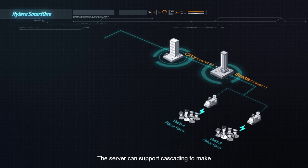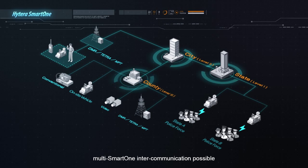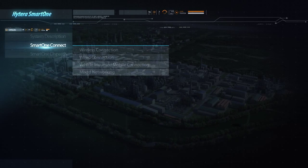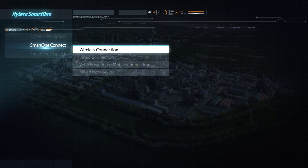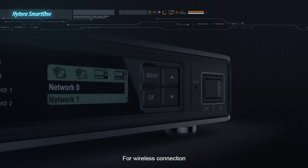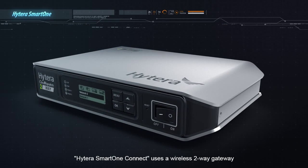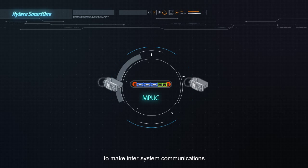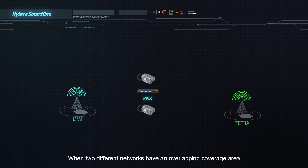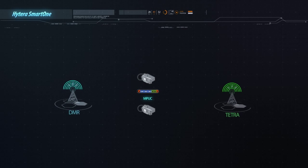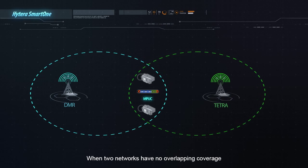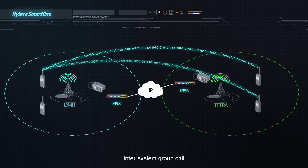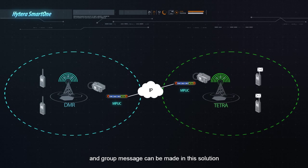The server can support cascading to make multi-SmartOne intercommunication possible. For wireless connection, Hytera SmartOne Connect uses a wireless two-way gateway to connect different networks' mobile radios for inter-system communications. When two different networks have an overlapping coverage area, only one gateway is deployed. When two networks have no overlapping coverage, gateways should be deployed in each network. Inter-system group calls and group messages can be achieved immediately in this solution.